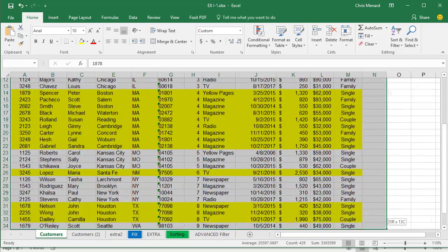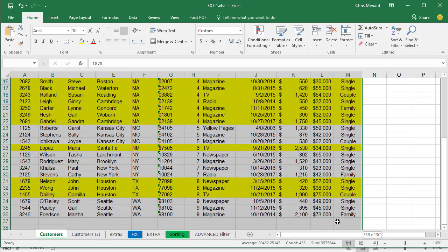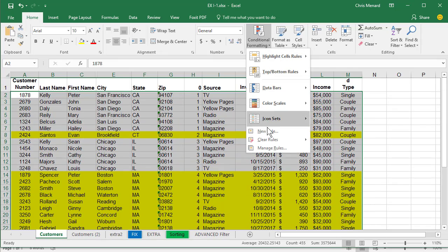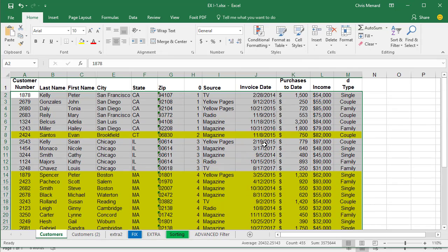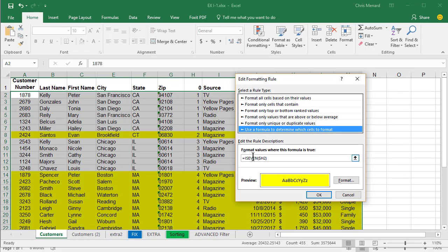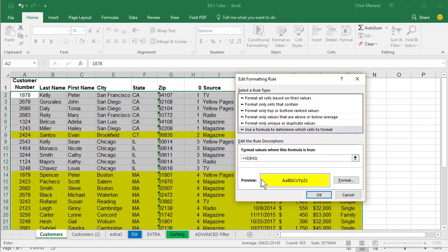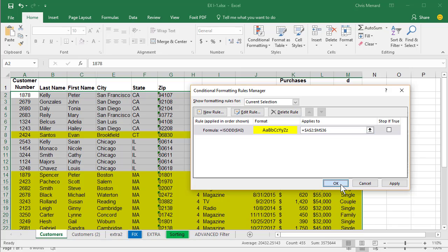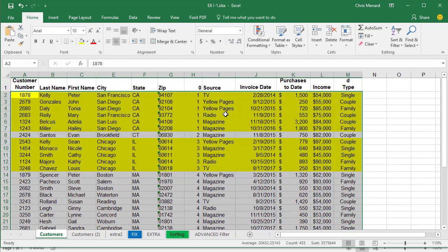Highlight my data again, except for the header row. Now I'm gonna go to Manage Rules, Edit Rule. And I'm gonna change this to Is Odd. Watch Connecticut and California change. There you go.